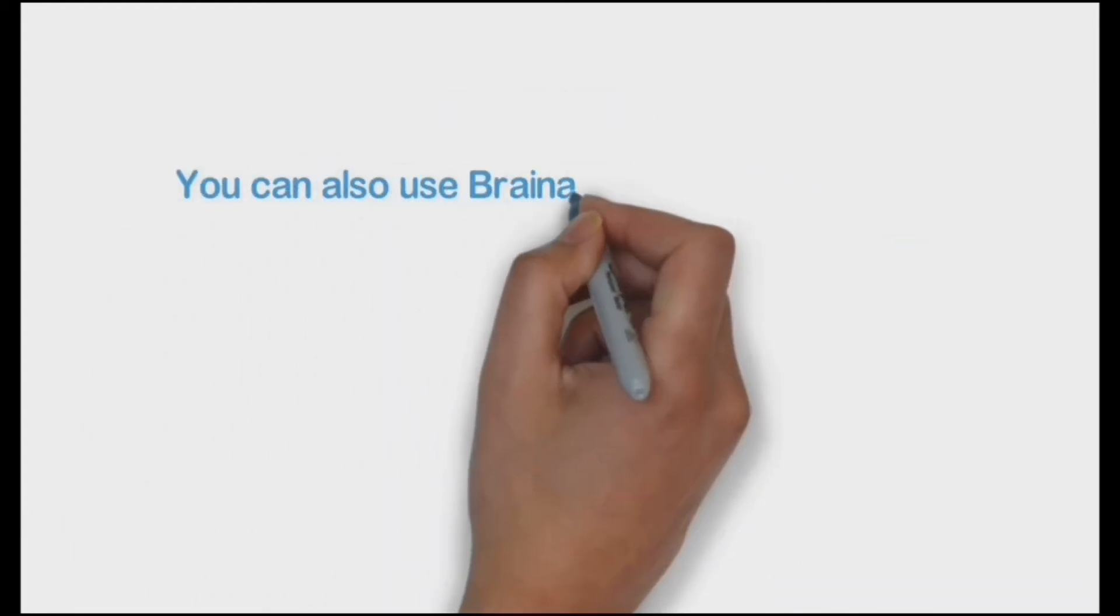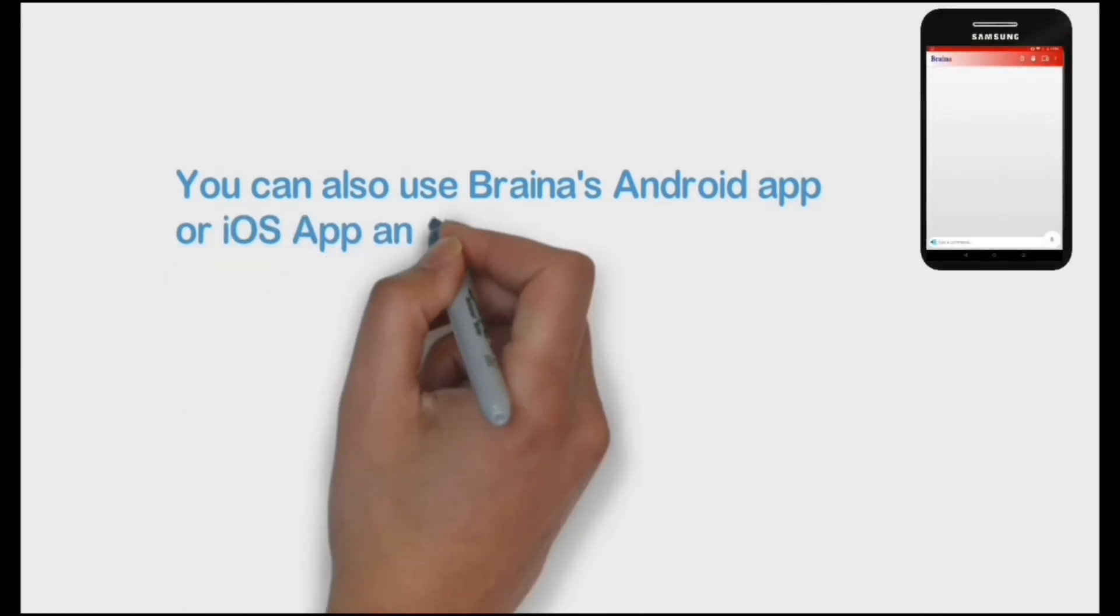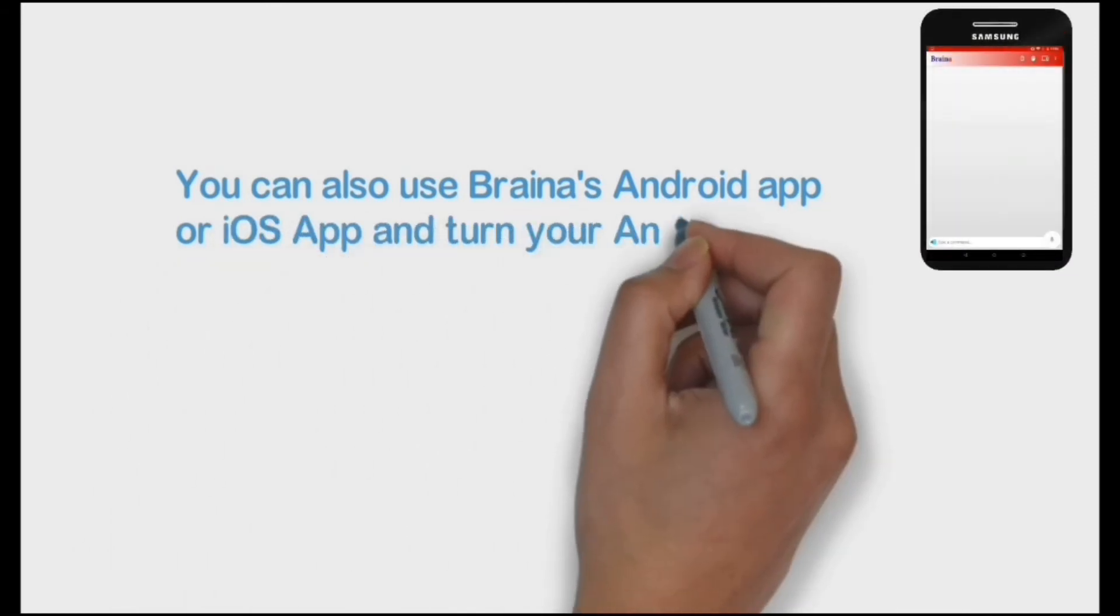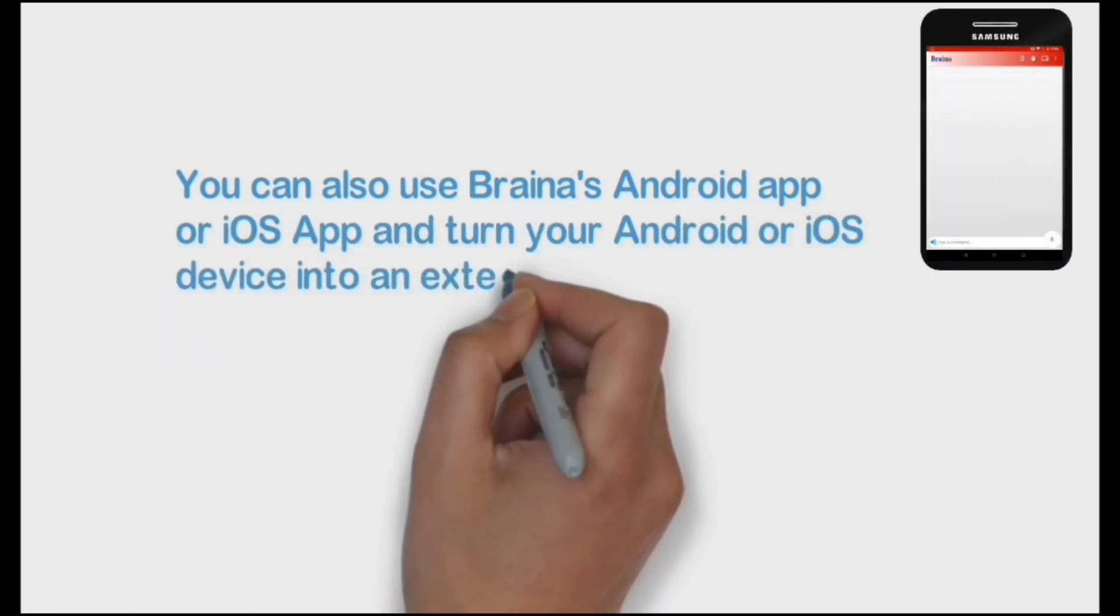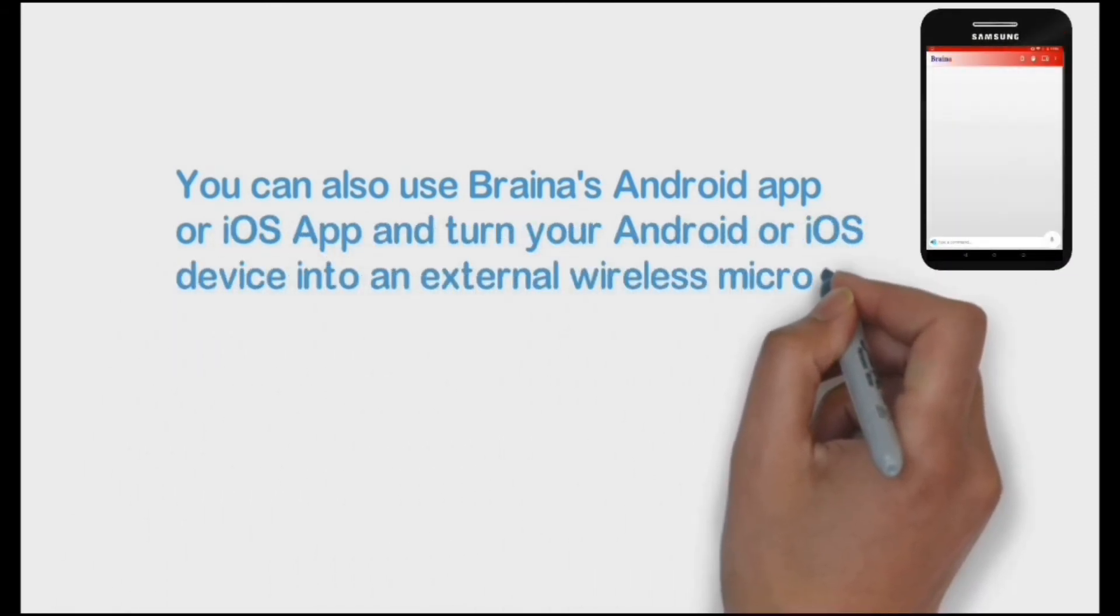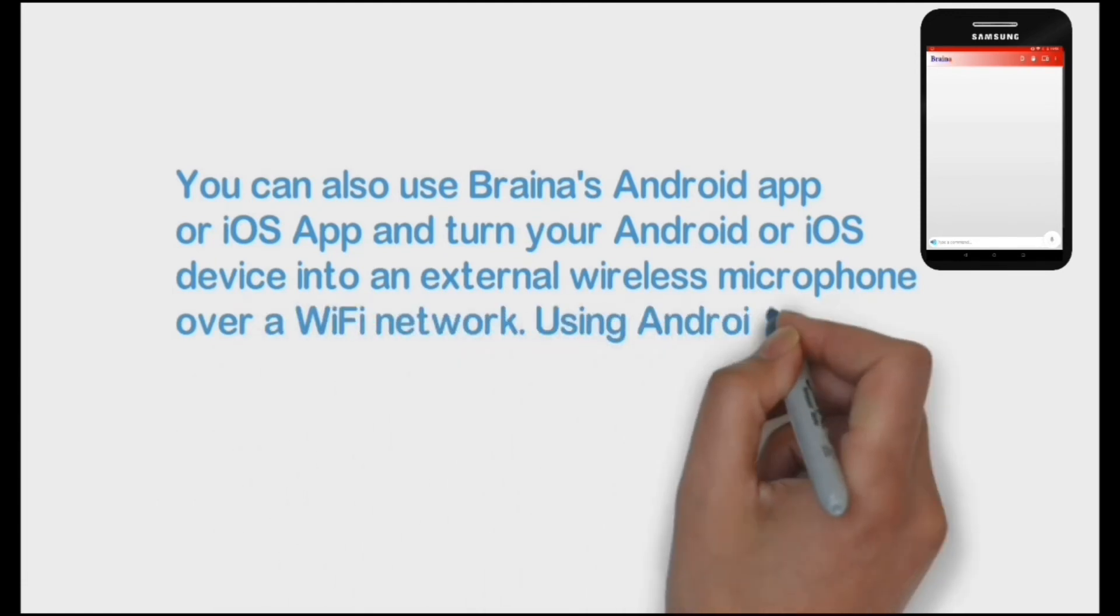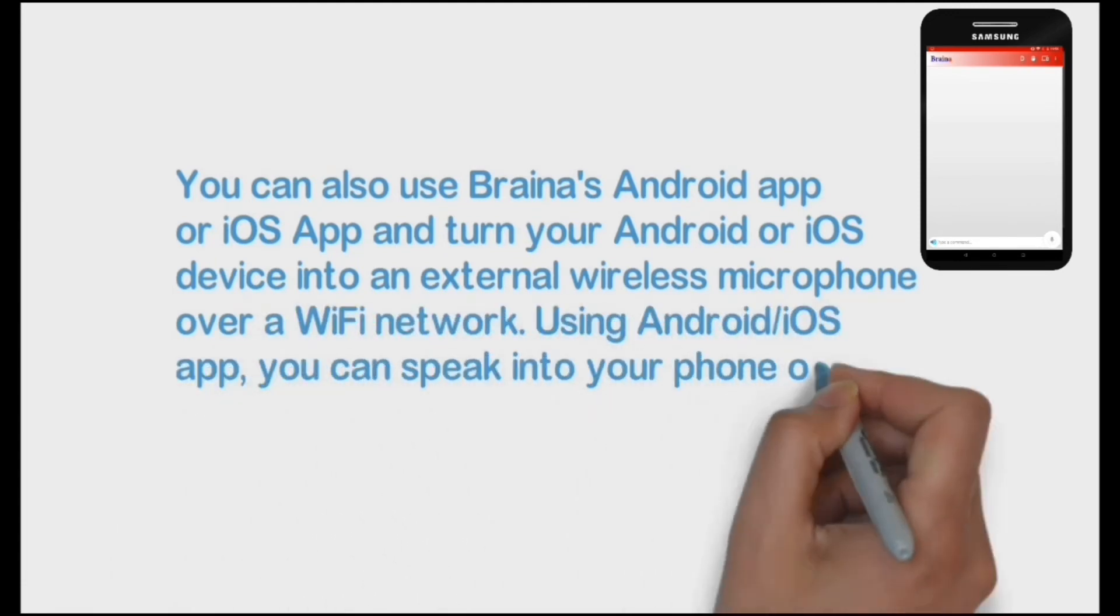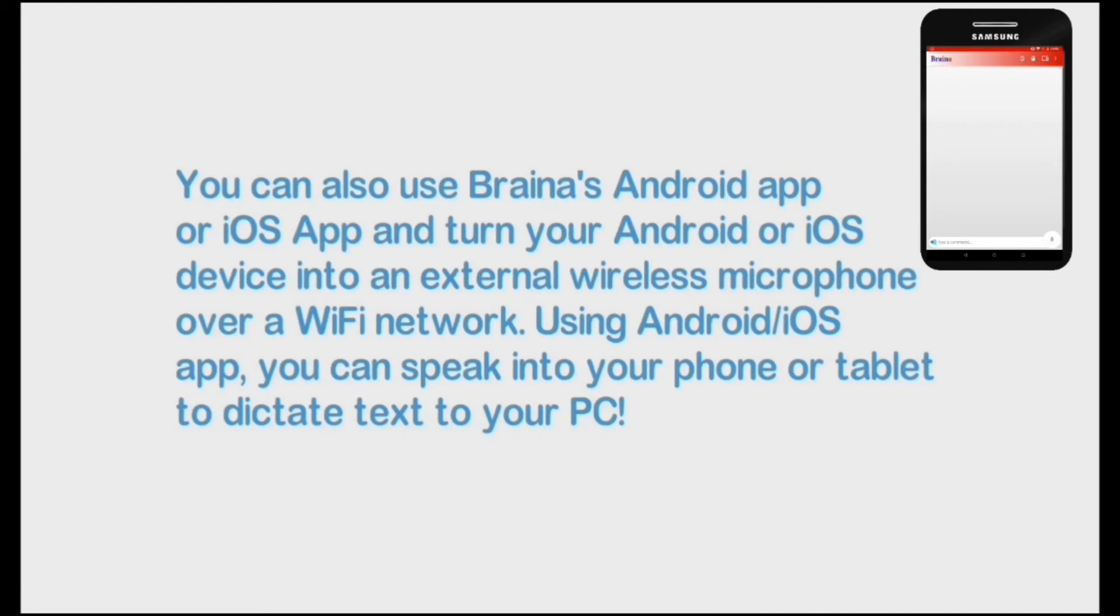You can also use Braina's Android app or iOS app and turn your Android or iOS device into an external wireless microphone over a Wi-Fi network. Using the Android or iOS app, you can speak into your phone or tablet to dictate text to your PC.